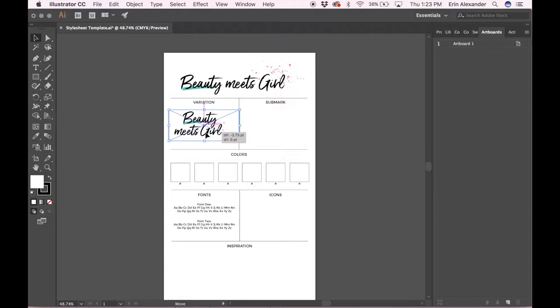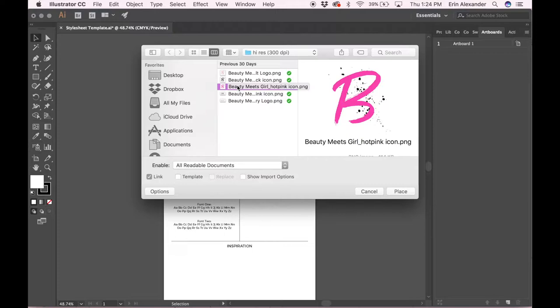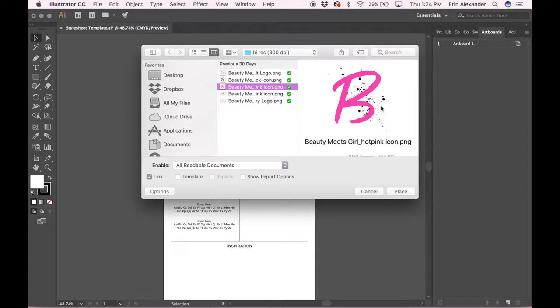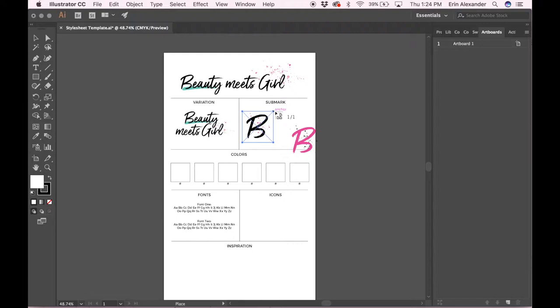Now I'm gonna add the sub mark. The sub mark is usually a simplified version of the logo. It might be in a circle, it might be in a square, it might not be. A lot of times it's an initial or just that one simple icon. For this brand I've done a pink one, a black one, and then a light pink one just to give her some variety to use. I'm gonna go ahead and put these two on here.